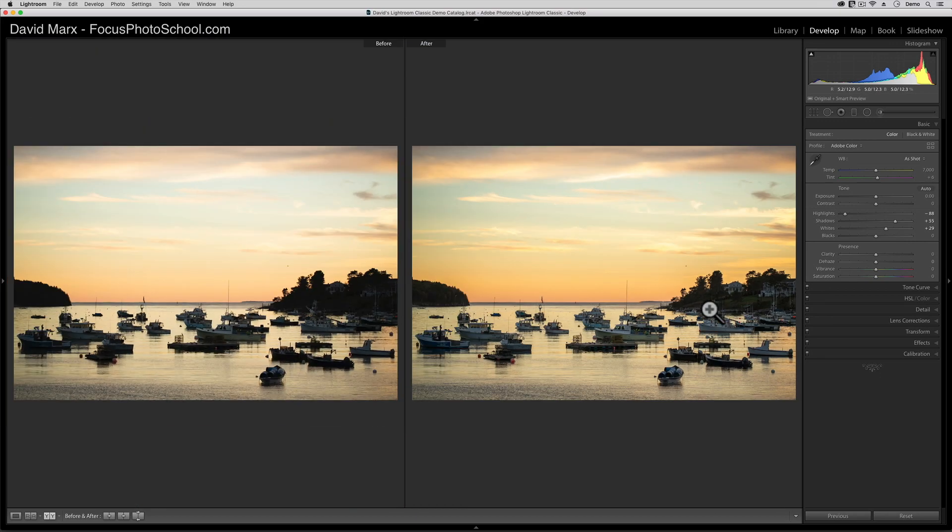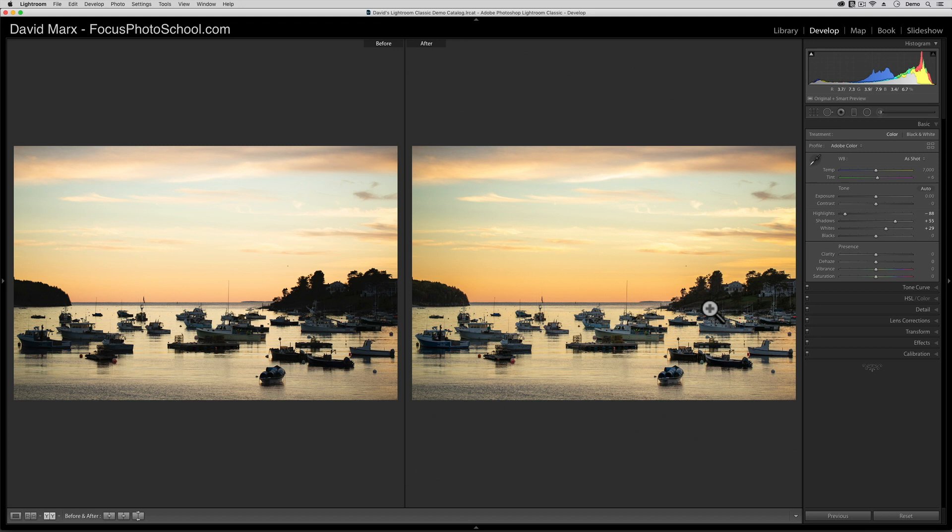Only after I have done the best that I can with all four of these will I turn to the exposure and contrast controls up at the top. If I've done good work with the blacks, whites, shadows, and highlights, then I usually do not need to move the exposure slider very far, if at all.